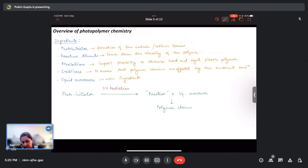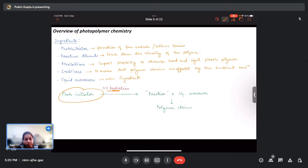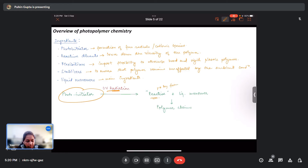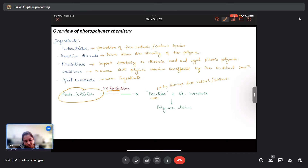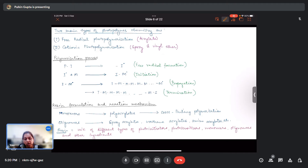Liquid monomers are the main units — the primary ingredient that ultimately form the entire polymeric chains. When UV radiation strikes the photo initiators, they become reactive by forming free radicals or cations, and then react with the liquid monomer to give polymeric chains. We have two main types of photopolymeric chemistry: free radical photopolymerization and cationic photopolymerization.